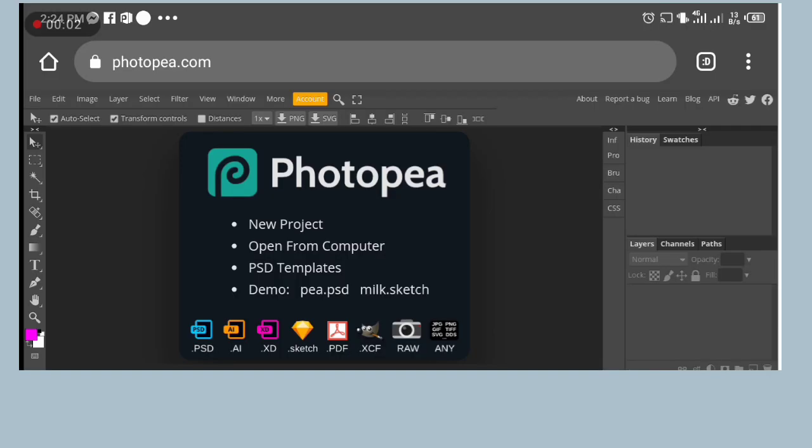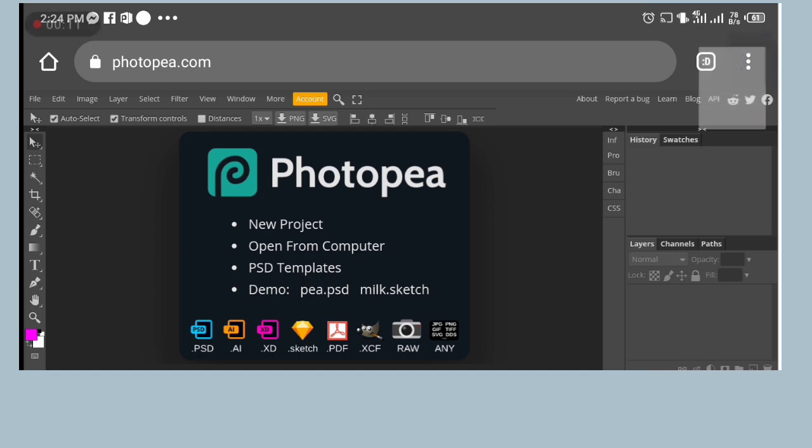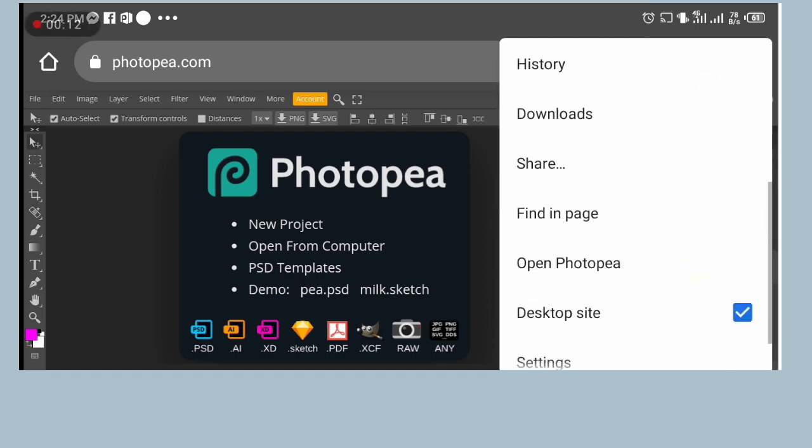Good everyone. Welcome back to Deco graphic design channel. Today I'm going to show you how you can edit a book cover mock-up on your Android Photopea.